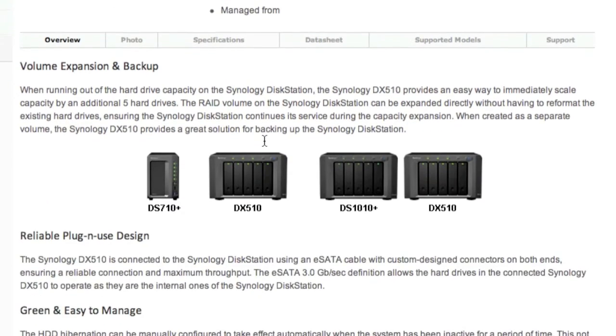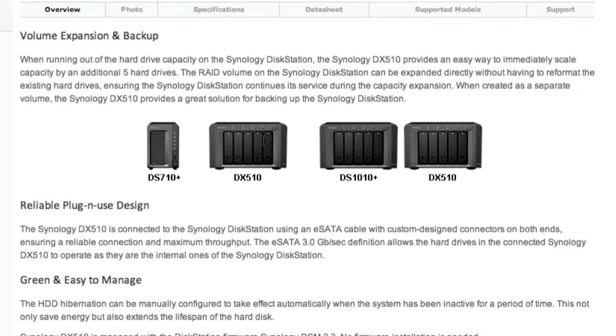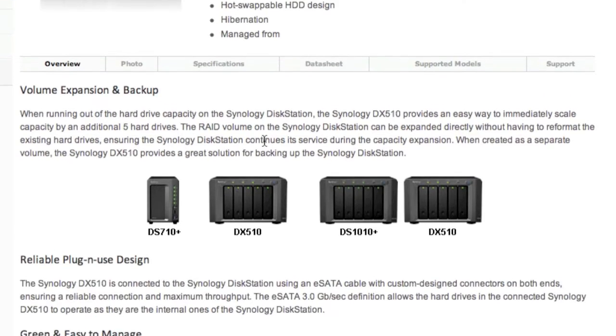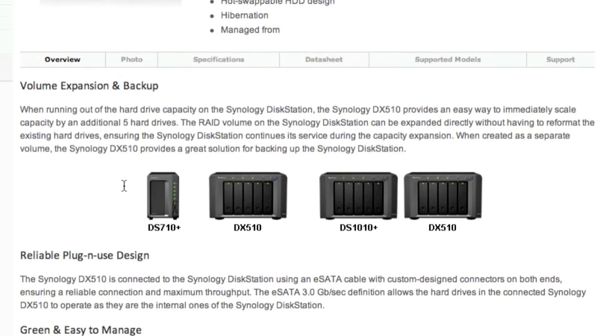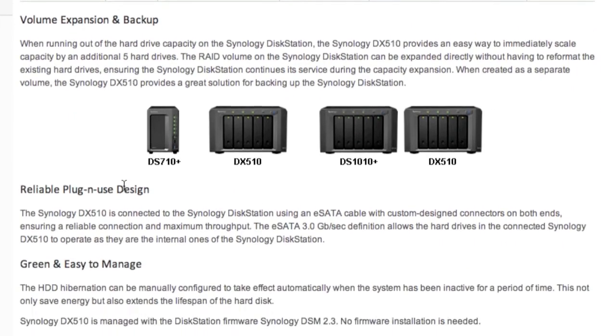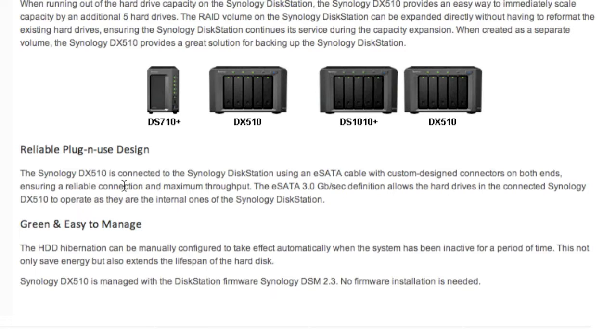You can use this to either expand your original volume to create one larger volume, or you can create this as a separate volume so it appears as a separate folder in your computer or finder. You can create separate shared folders within it.